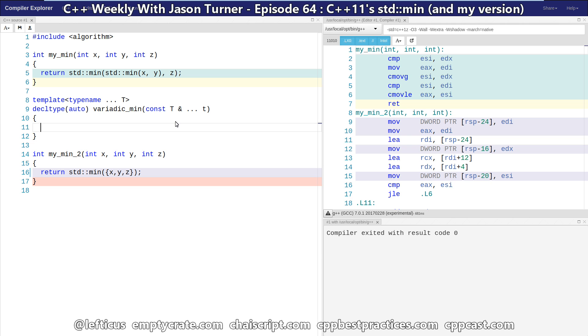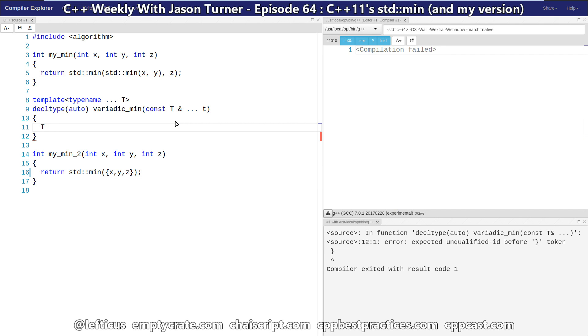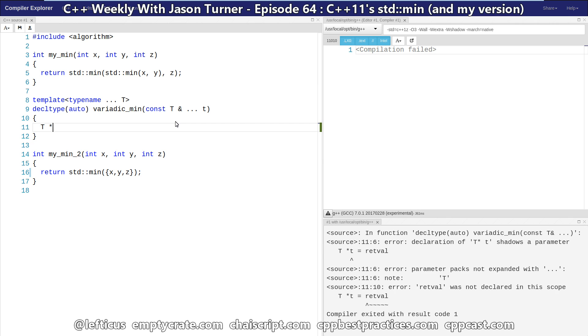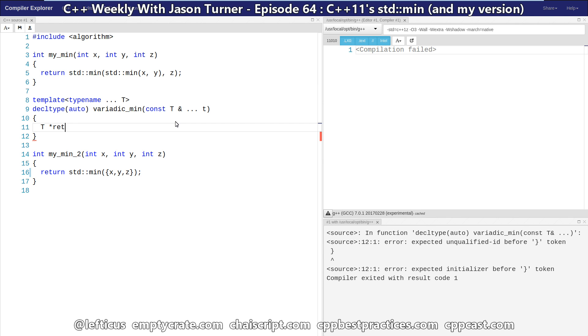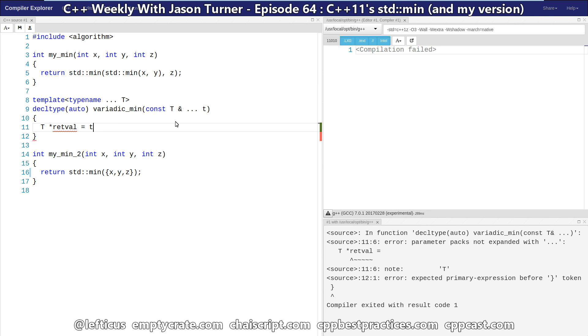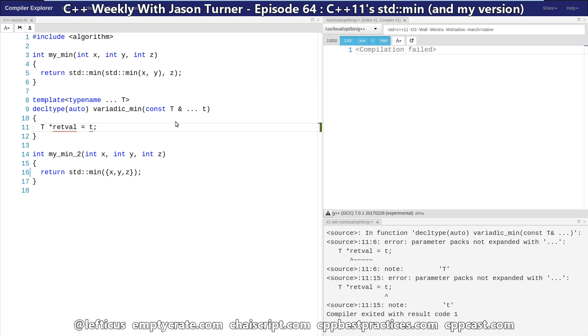So to do that, we're going to need a pointer to what the return value is going to be that we can keep reassigning to the minimum thing. And trust me, this will make sense in a second. Now the problem that we just created for ourselves is that this can take between zero and infinity parameters, and we need it to take at least one for this to make any sense. So let's add that in.